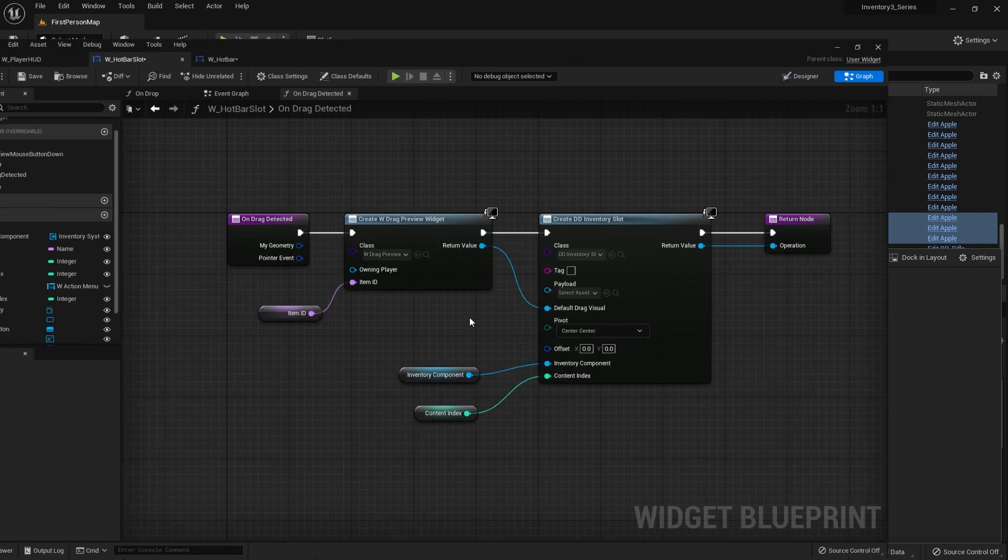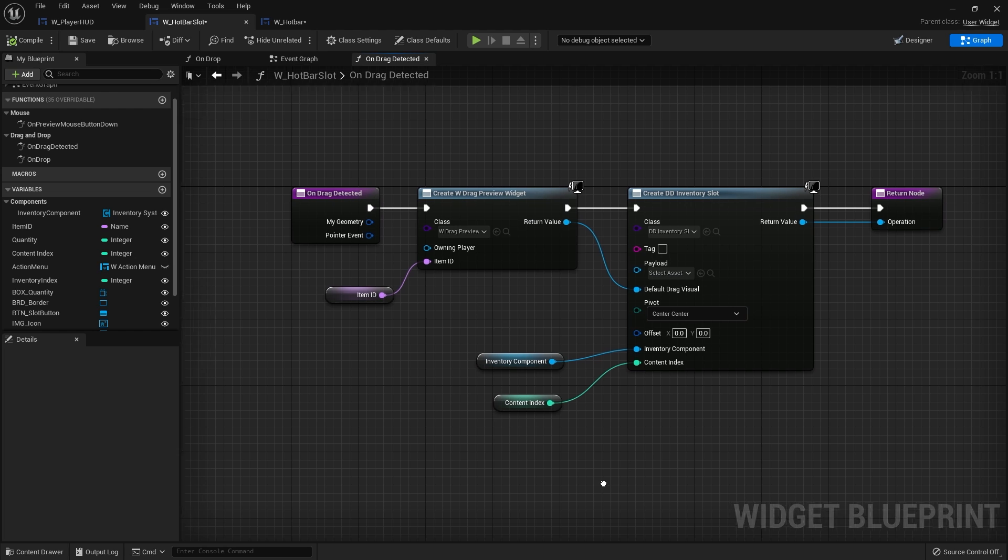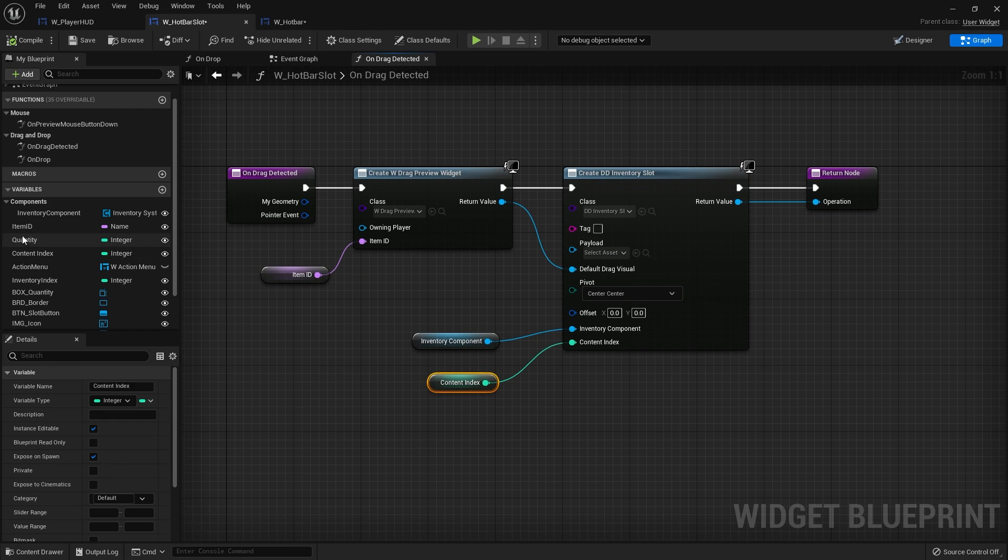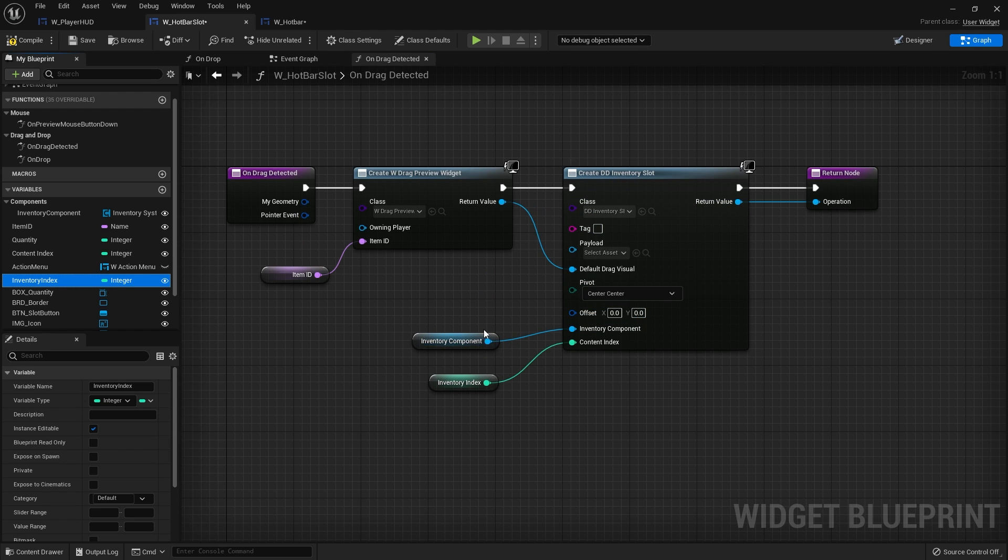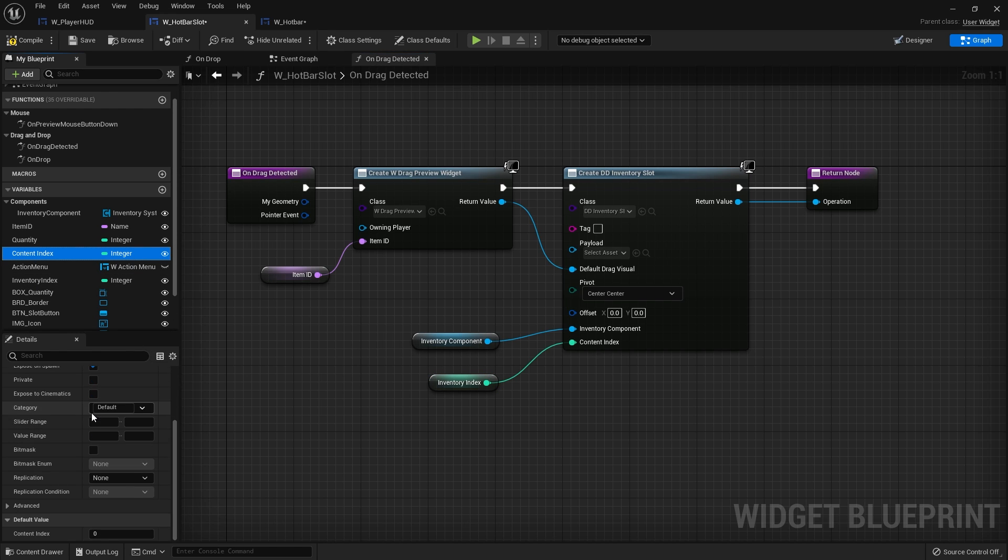So what's going on here? The main thing is that on the drag detected for the hotbar slot, because we copied it over from the inventory slot, we've got this content index being used instead. Instead of using that we want to use the inventory index. This is the one that's reading from the inventory component. So in create drag drop inventory slot, that's going to send over the actual index that it belongs to. Because otherwise the content index was defaulting to zero, so it was always going to get the first item in the slot.